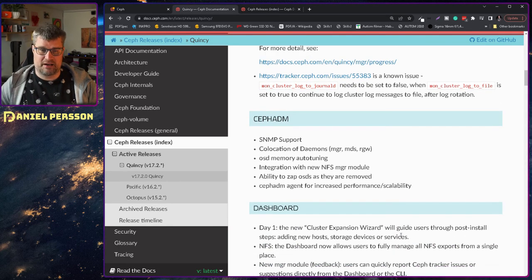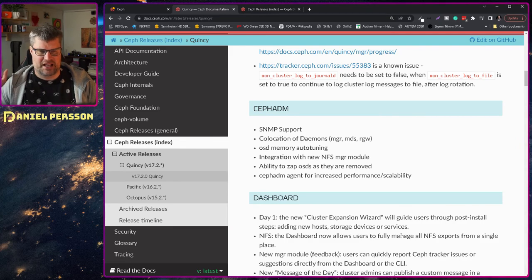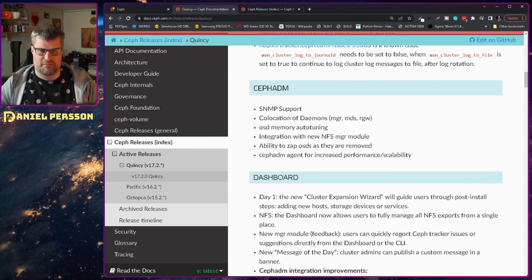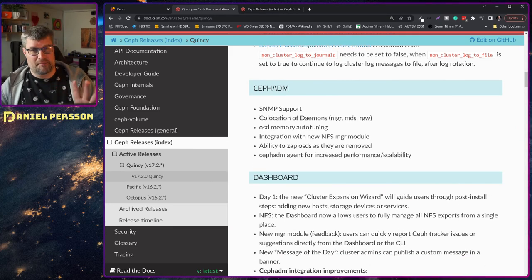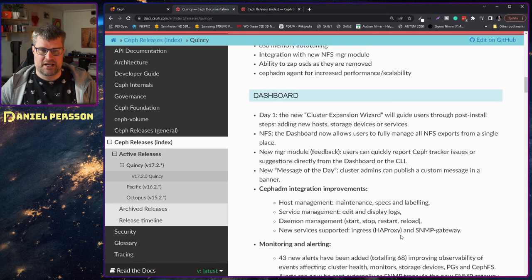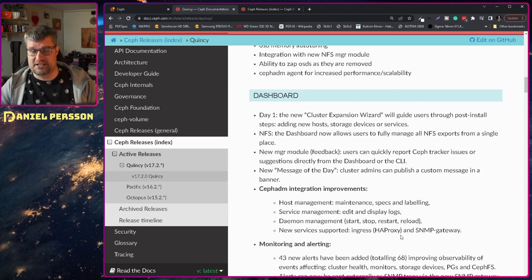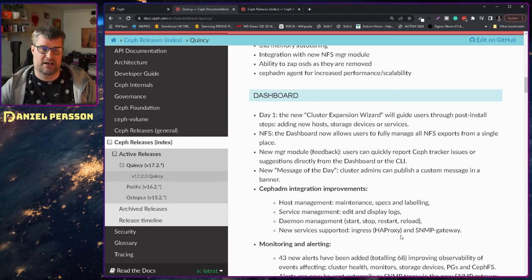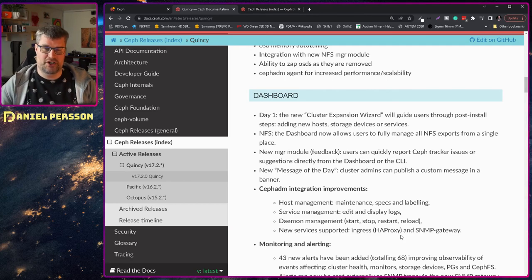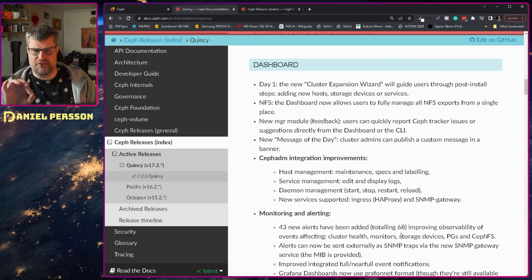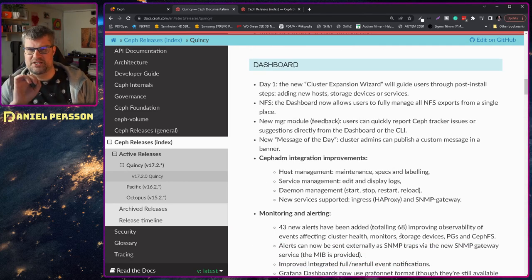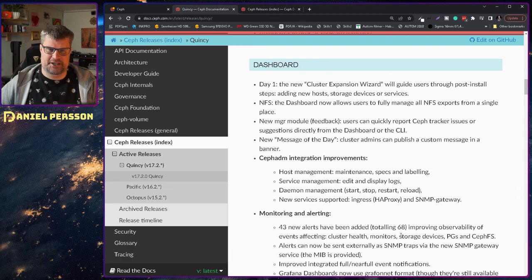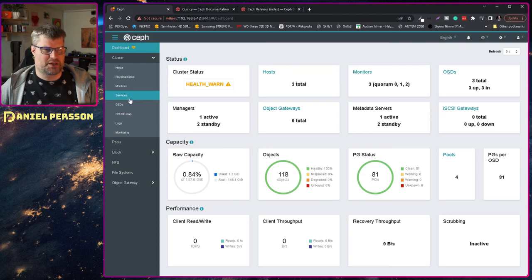More Ceph admin improvements not something that I am going to go into more because there might be another video about this. Dashboard improvements so the cluster expansion wizard has improved for Ceph admin. The NFS support is also improved. This new feature of message of the day that you can set in your cluster. I looked through and found it.